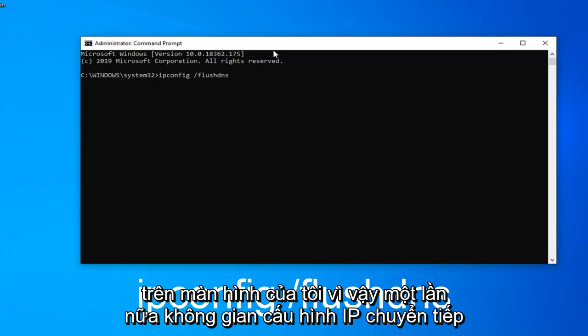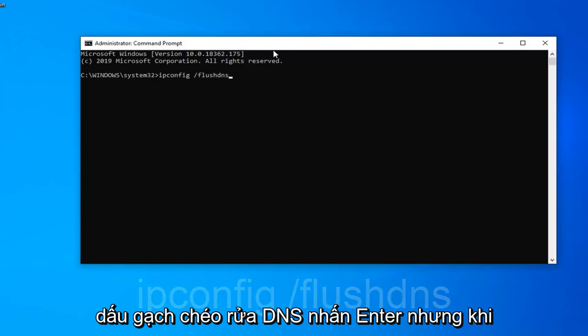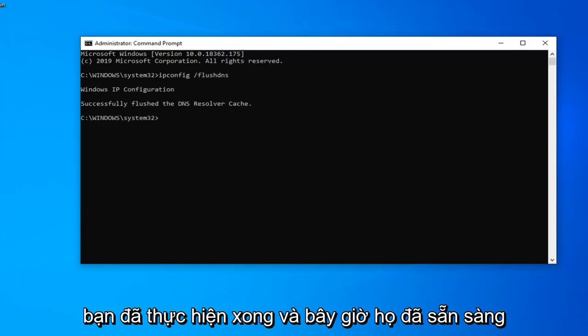So again ipconfig space forward slash flush dns. Hit enter on your keyboard once you've done that.